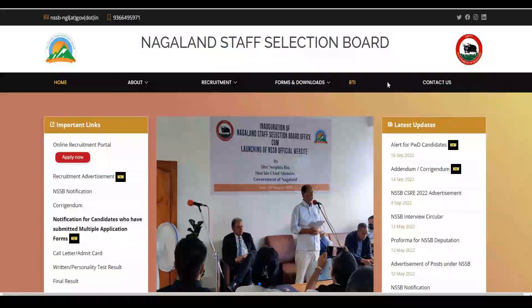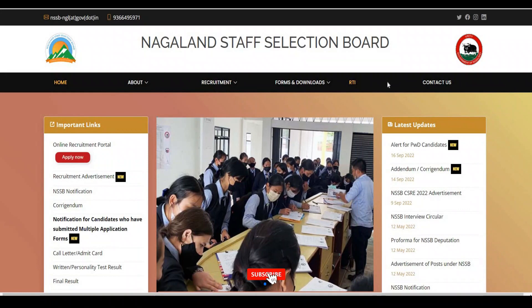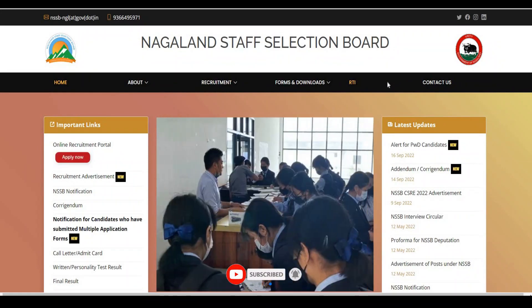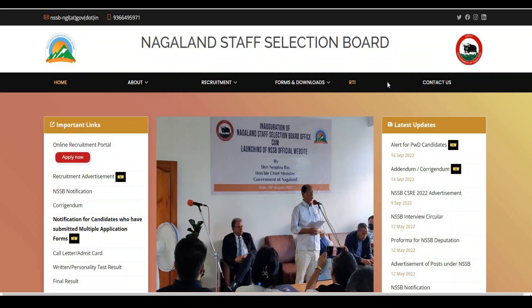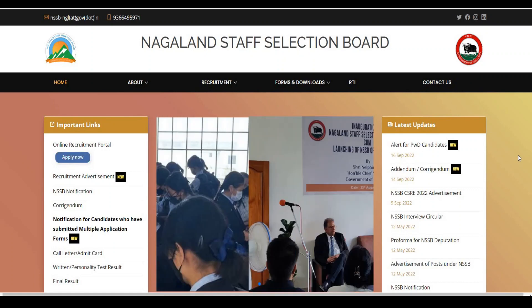Hello friends, welcome back to the channel. This is a very important announcement for all the NSSB candidates who are applying for online registration through the NSSB website. After receiving so many queries from different candidates, most of the candidates have found that the website is not working and they are facing difficulty doing the online registration.